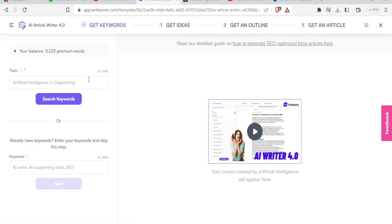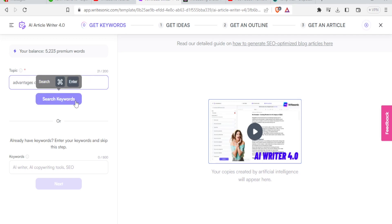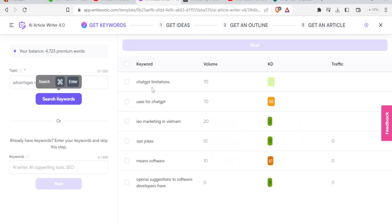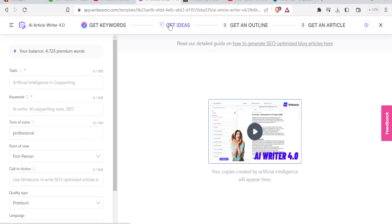Let's do that. So let's say for instance, we want to write an article about ChatGPT. So what we can do here is I give it a topic, maybe advantages of ChatGPT. Then I click on search keywords. So I get the keywords here, ChatGPT limitations, ChatGPT, IOMarketing, Vietnam and all that. Then I go to get ideas. So now I already have the ideas on the topics. So let me just repeat the same advantages of ChatGPT.